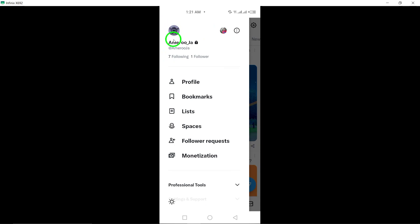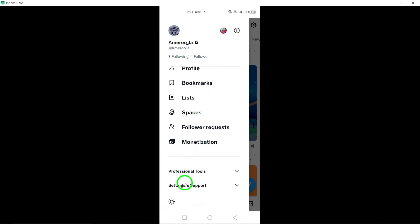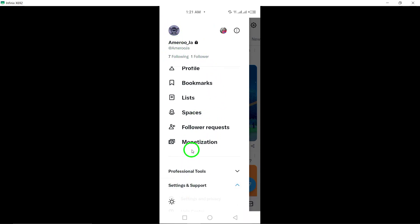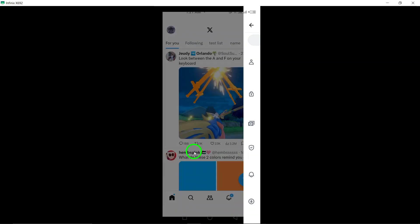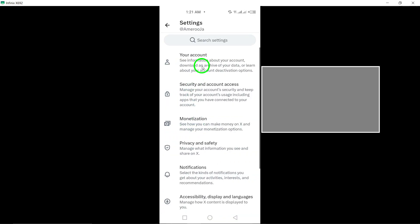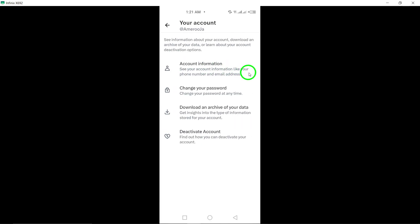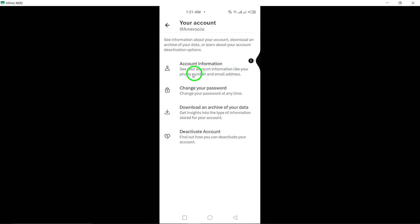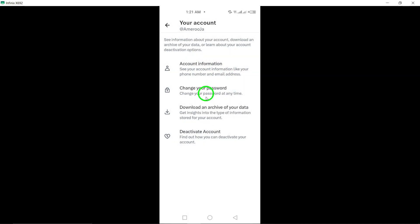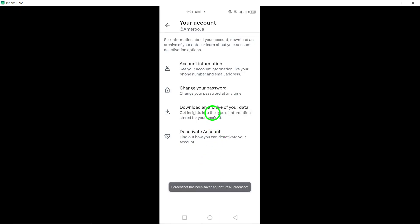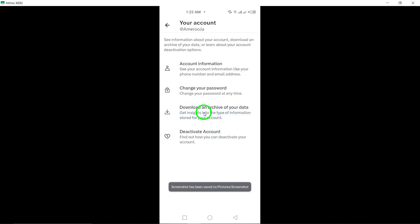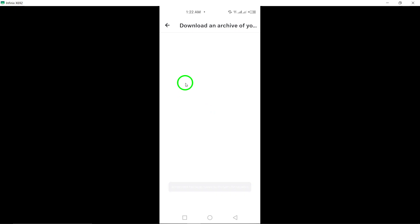Open the Twitter app and tap on your profile icon. Navigate to Settings and Support, then Settings and Privacy. Tap on Your Account and select Download an Archive of your data. Enter your password and follow the prompts to request the archive.